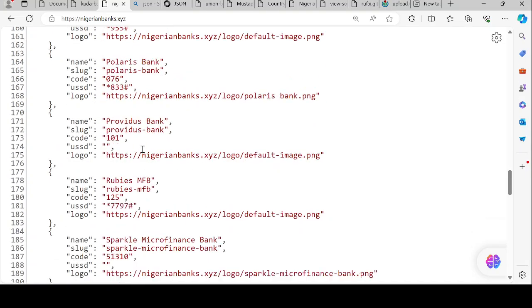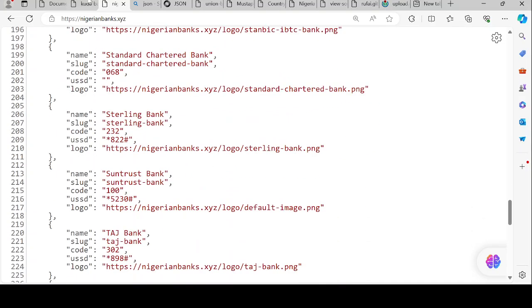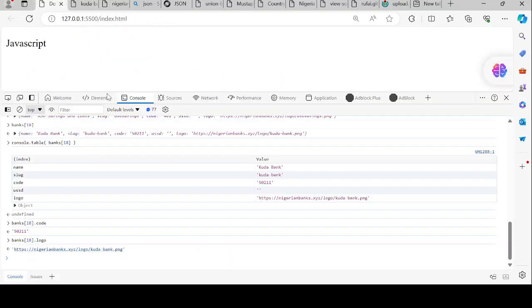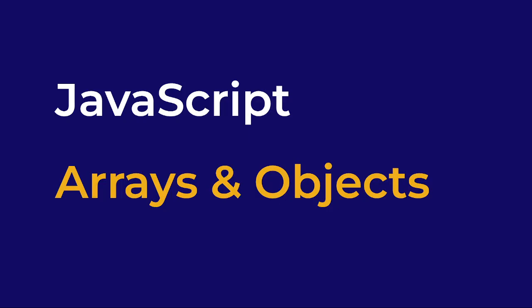There are so many things that you can do with data types and play with them. So far, we have discussed a basic introduction to arrays and objects. In the next few videos, we are going to try to solve some problem sets with arrays and objects.